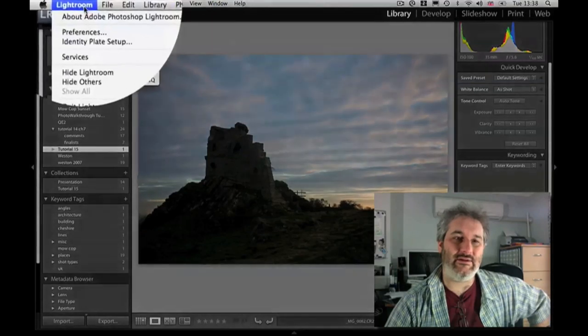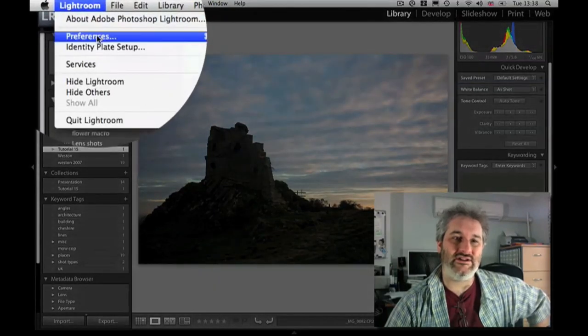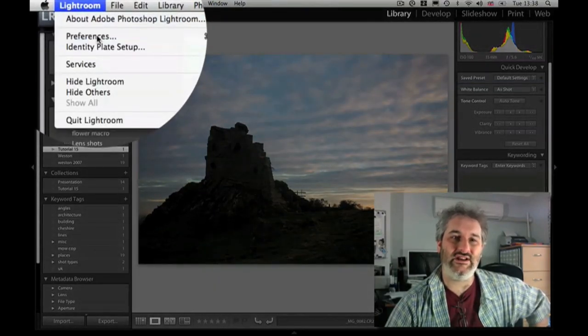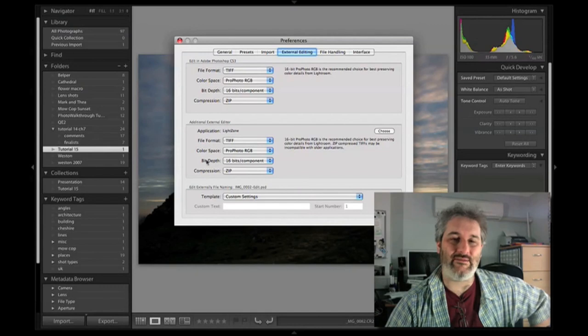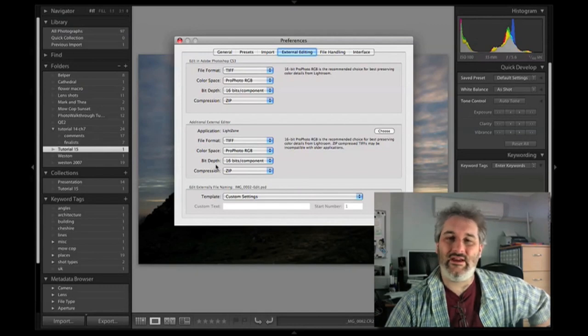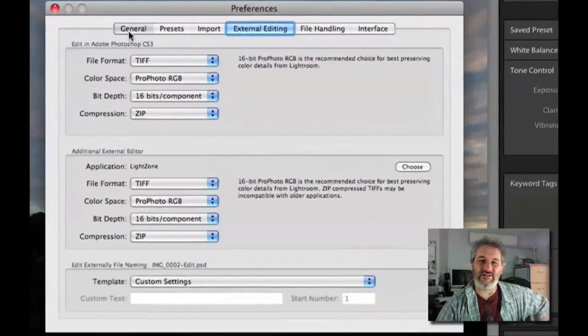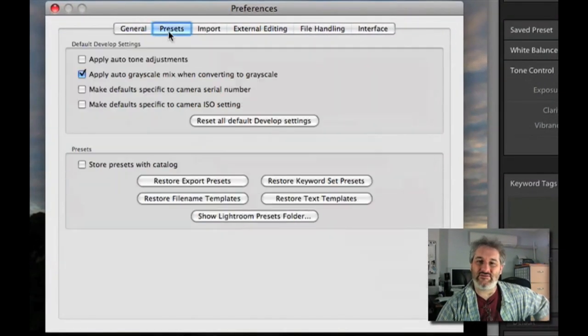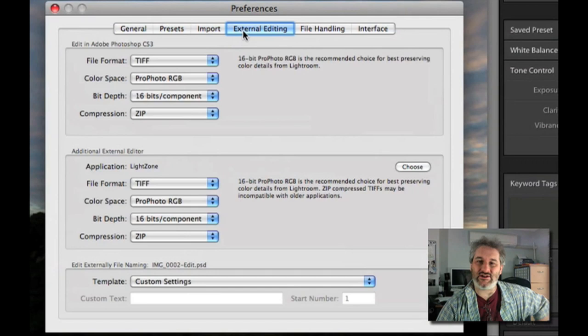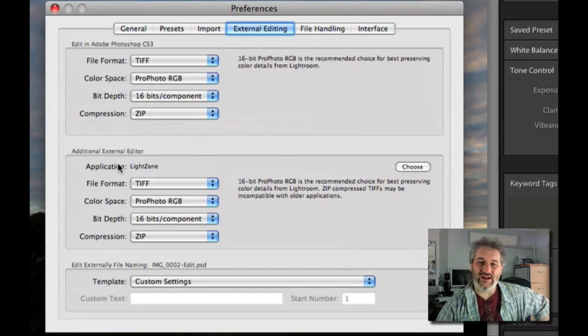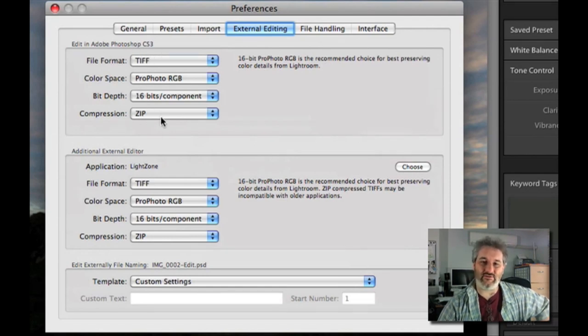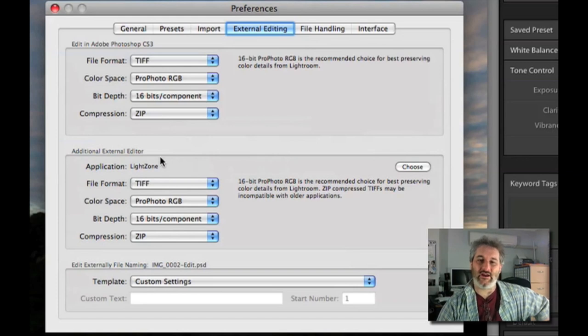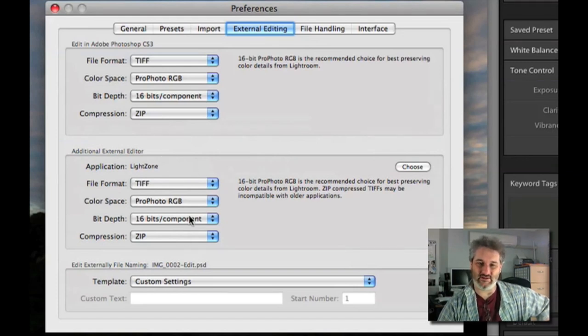I'm on the Mac here at the moment so we're going to the Lightroom menu and choose preferences. On the PC it's in the Edit menu I believe. Now in the preferences we've got all these different tabbed sections. If you go to the external editing tab then we have here at the bottom. By default if you've got Photoshop installed your first editor will be set up as whatever version of Photoshop you've got. And then you can set up at the bottom a second editor.